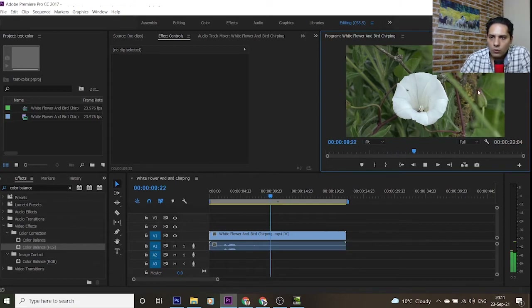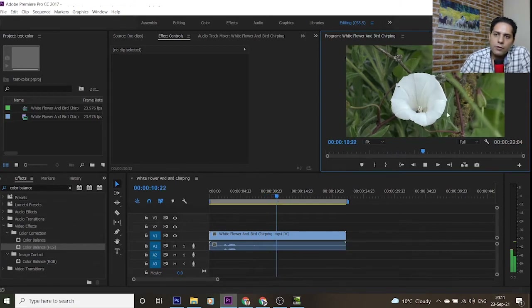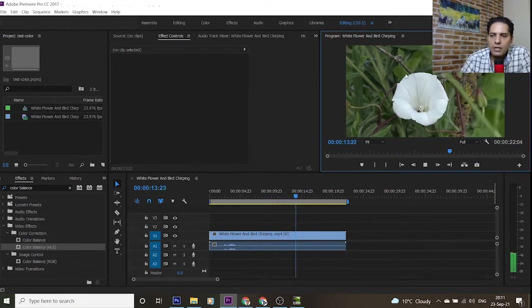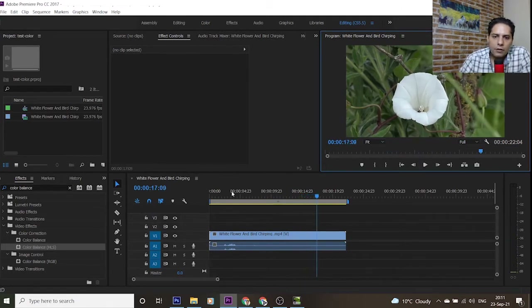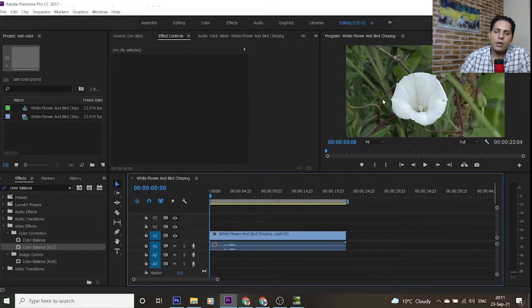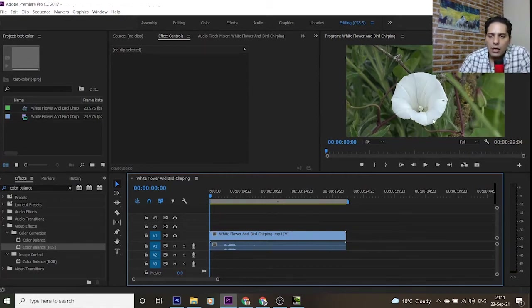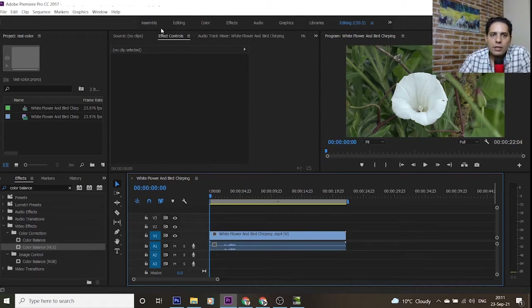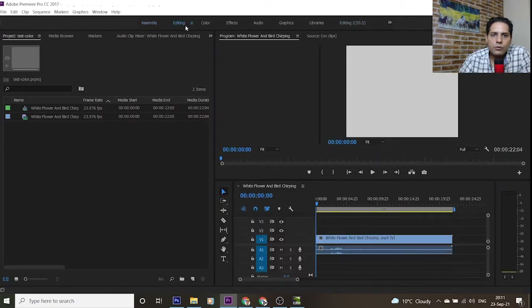I want to change, first of all, the color of the whole video, and in the second step just the color of this white flower. For starting to change the color of the whole video, I use some effects of Adobe Premiere Pro CC.